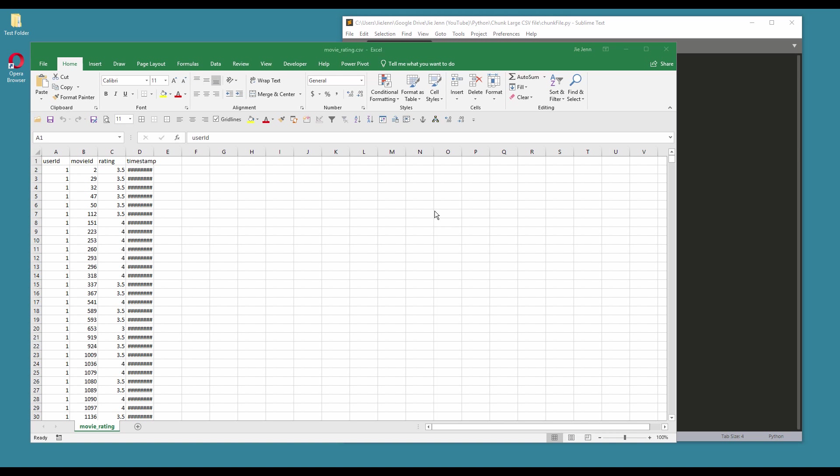Hey guys, in this video I'm going to show you how to chunk a CSV file into multiple files. Usually when I have a large CSV file and I have a problem opening the CSV file in notepad or Excel or even uploading to my database system, what I usually do is I'll chunk the file into multiple files.